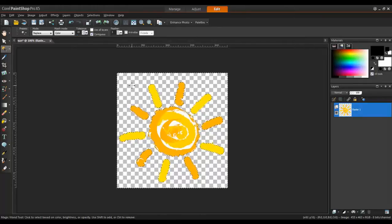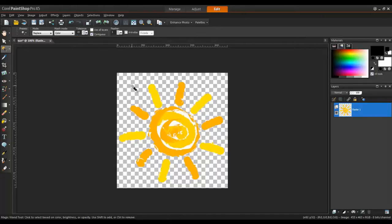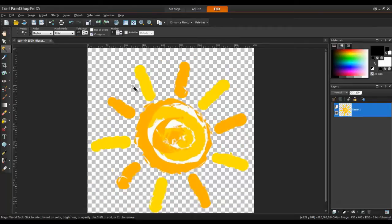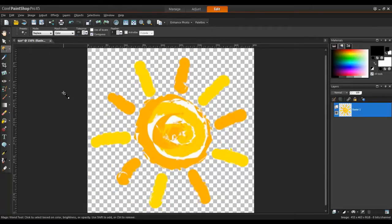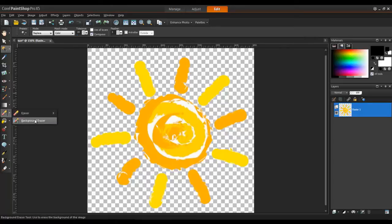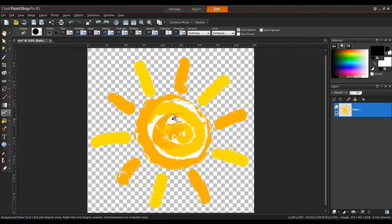For parts inside the logo that require transparency, you can use the Background Eraser tool, which is located in the erasers on the standard toolbar. Use the eraser tip on the white space while holding down the left mouse button.